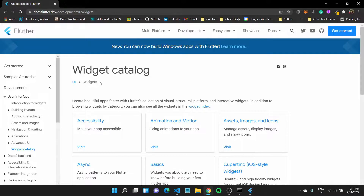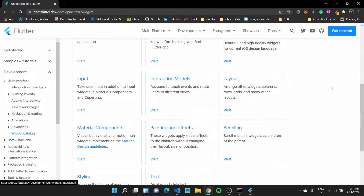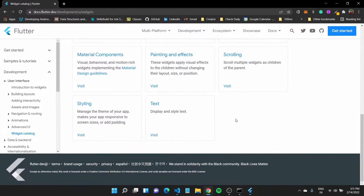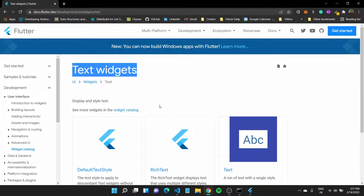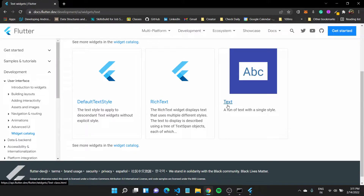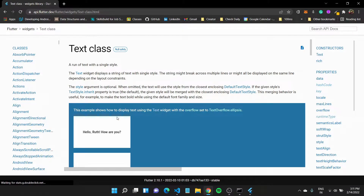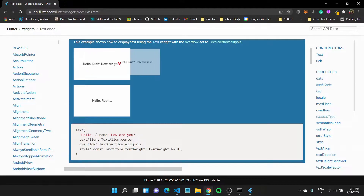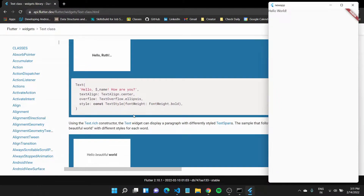Inside this widget catalog, you will see all the different widgets available. For example, if you want to add some text, you have a text widget. This displays a list of different text widgets available to you. We use the basic one, which is Text, and it lets you add some text to your screen — for example, we had 'Hello World' show up on our screen.